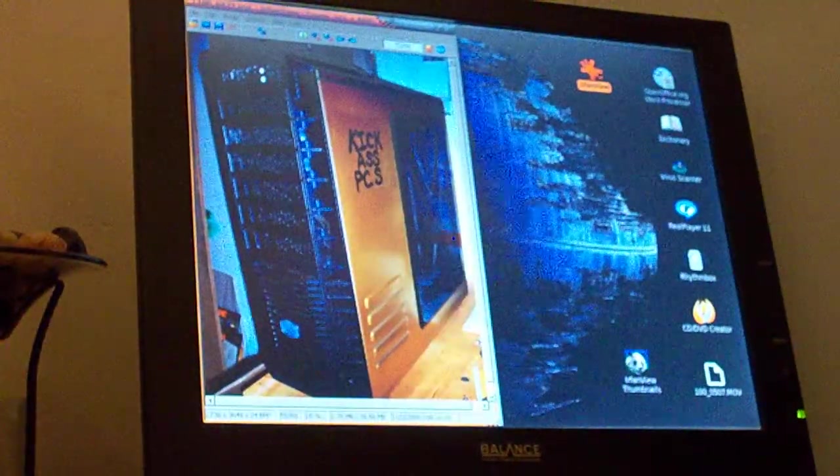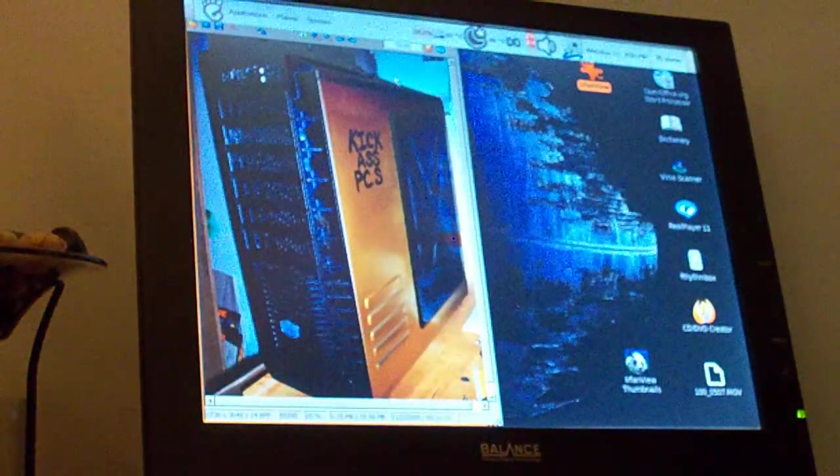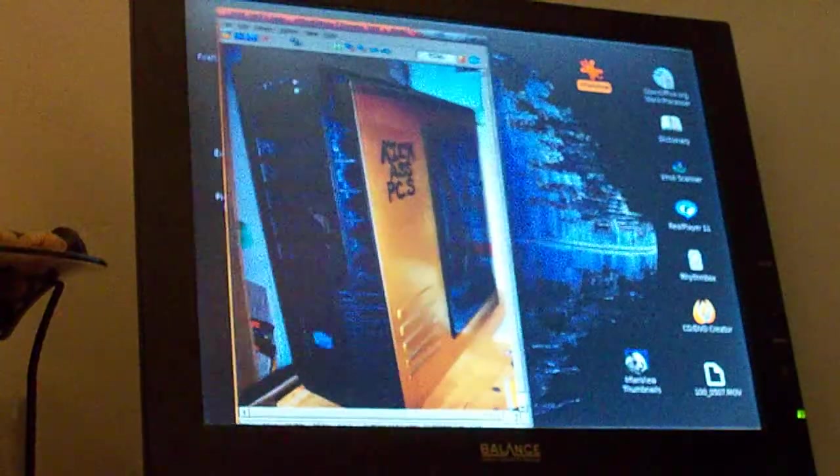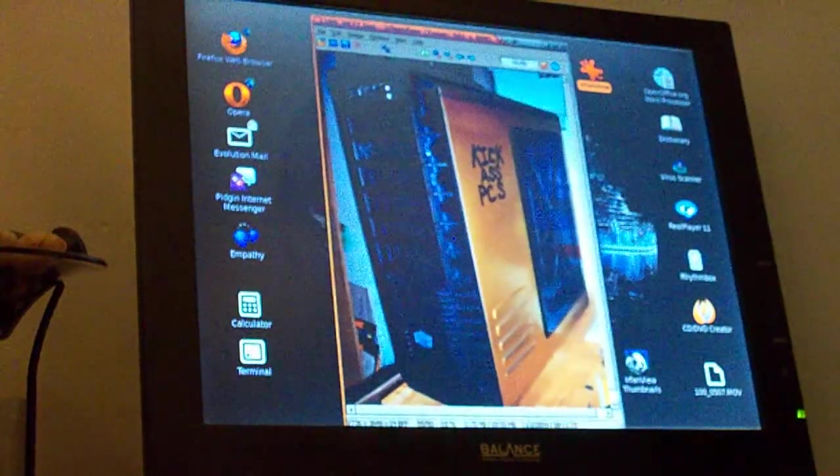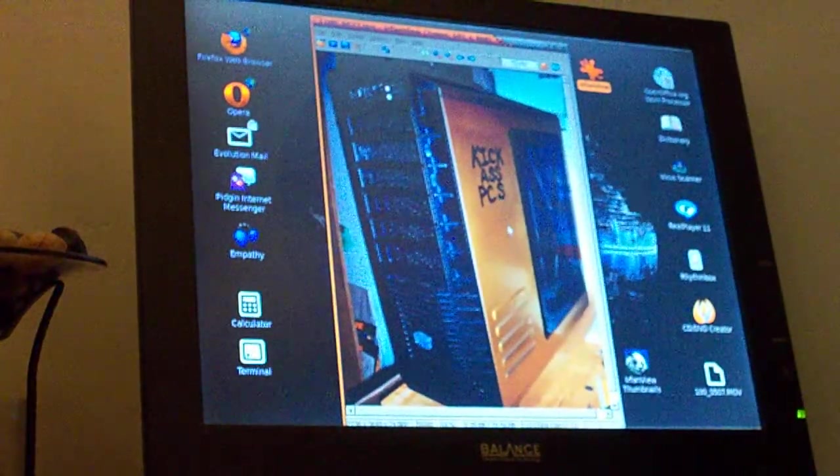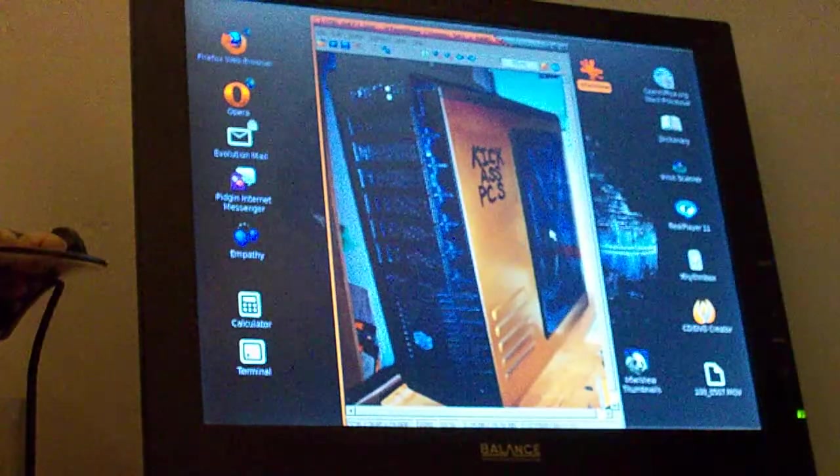Here we've got a picture of the right-hand side of the new gaming chassis we're working on at Kick-Ass PCs.